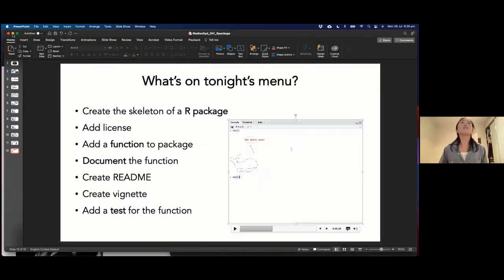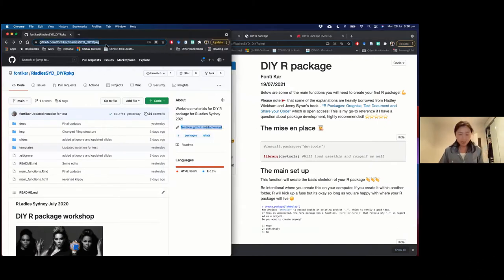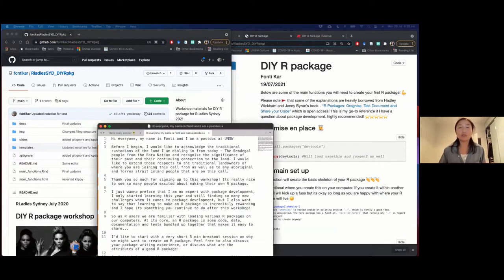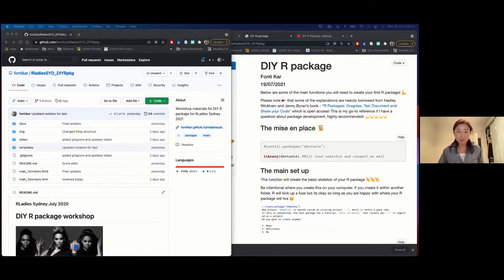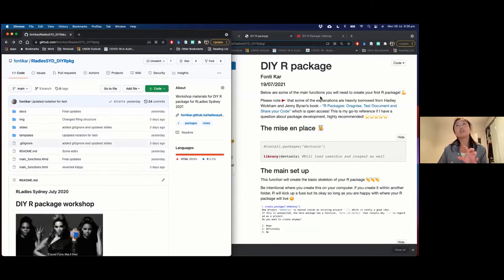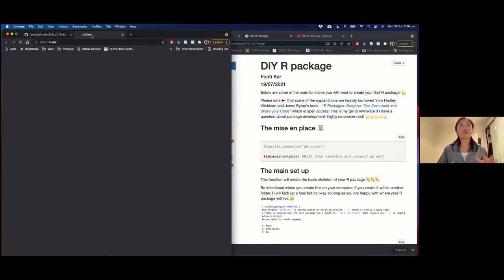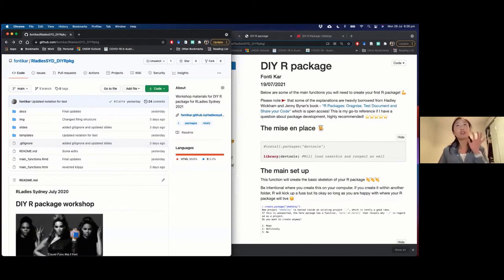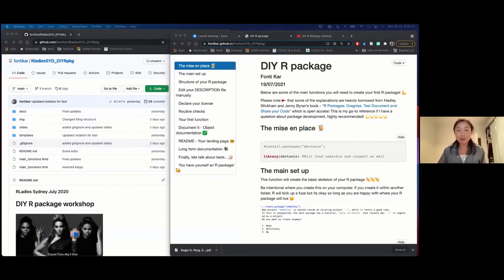All the materials are in this GitHub repo. Feel free to git clone it. Alternatively, I've prepared a zip file you can download. Mostly we'll be working off the main_functions R Markdown file, which I've rendered into a website. If you click on the GitHub Pages link, it will take you to where most of the code is. But my internet is very slow, so I've already had it preloaded. Let me open up my RStudio.